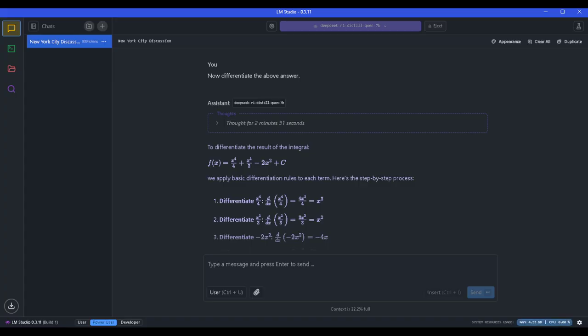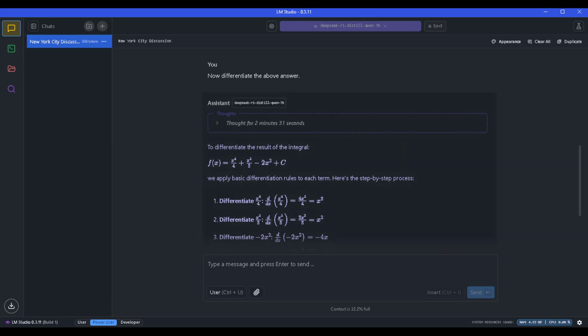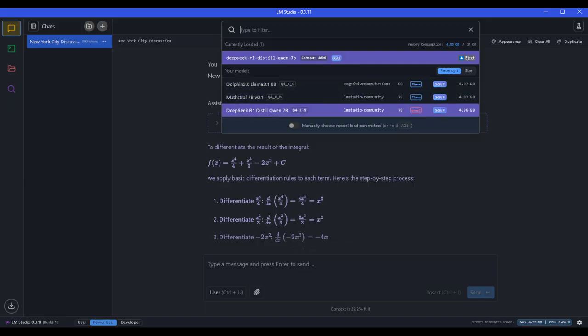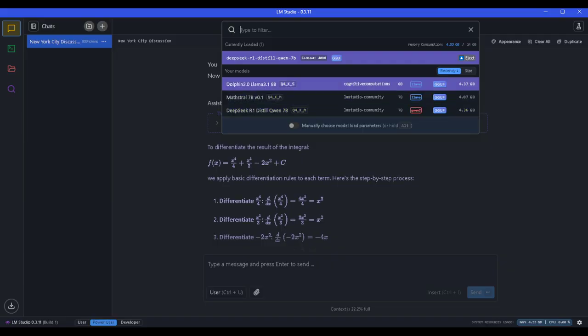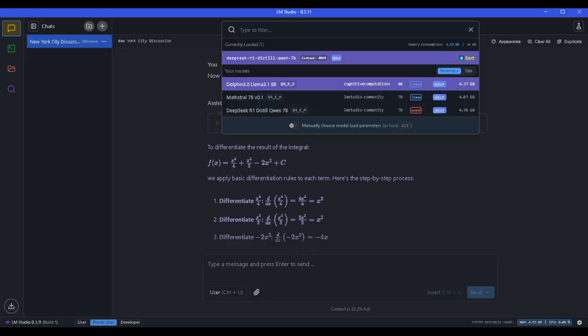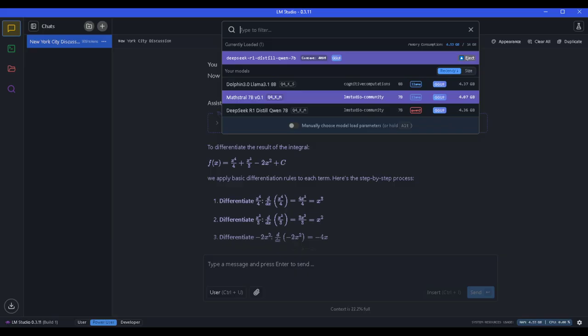The memory normally shows the CPU processing and how much RAM is using right here. I'm going to uninstall this one and then reinstall it. I have the Dolphin R1 Distill, the DeepSeek R1 Distill, and the Dolphin 3 Llama 3.1. These are going to remain here, I won't delete any of these.